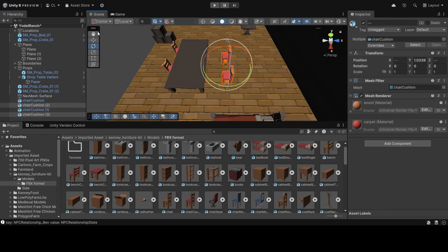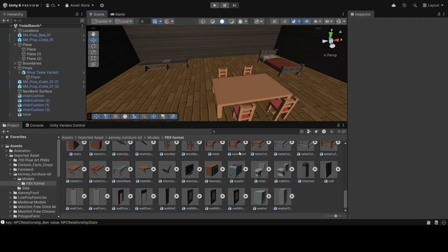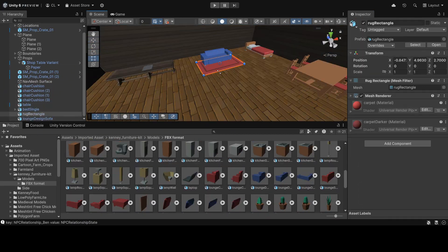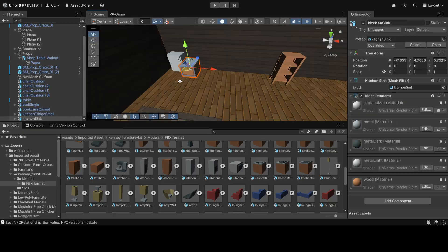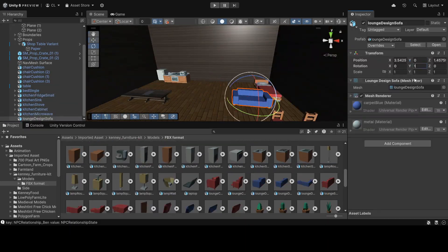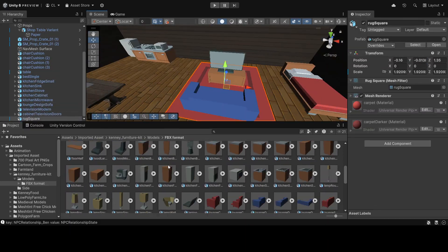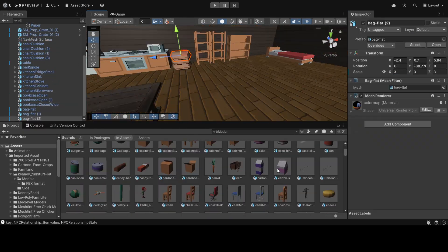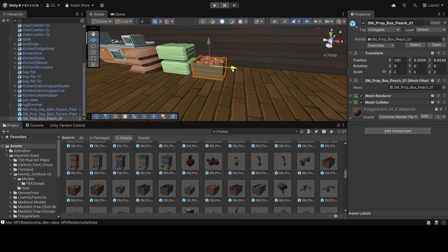Repeat the same process with the Forest and Yodel Ranch scenes, with the new respective assets that match each of them.